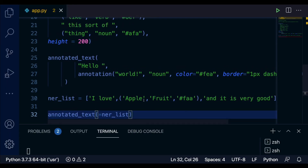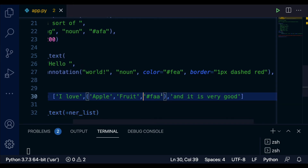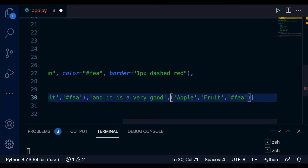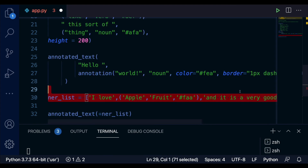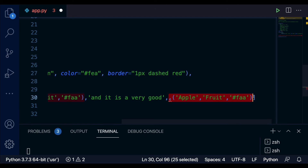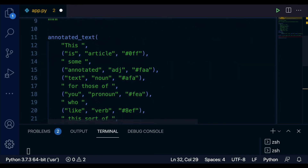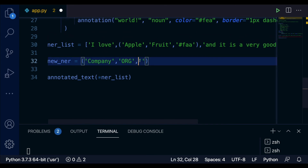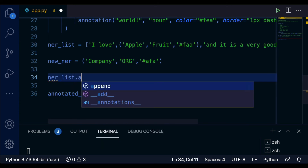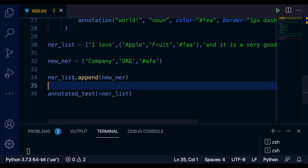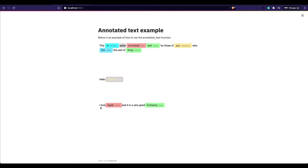If I want to add something new, all I have to do is append to the list. For example, I create a 'new_entry' tuple: ('company', 'org', some_color), then call 'my_ner_list.append(new_entry)'. After running, you can see 'I love apple, it's a very good company' — each with its annotation displayed correctly.